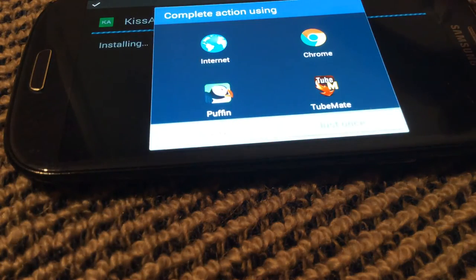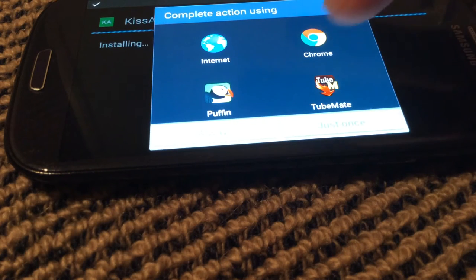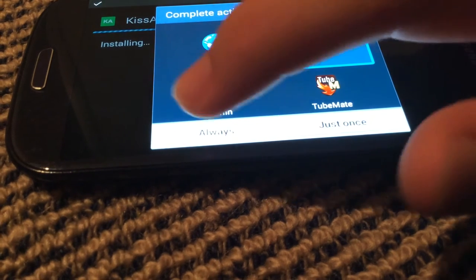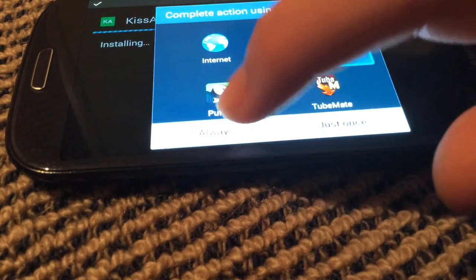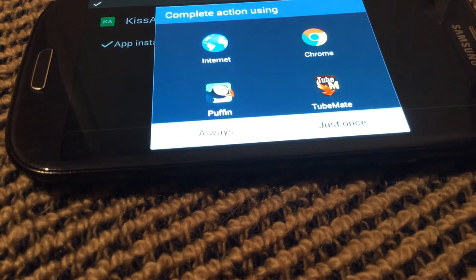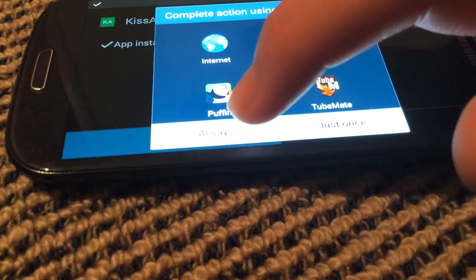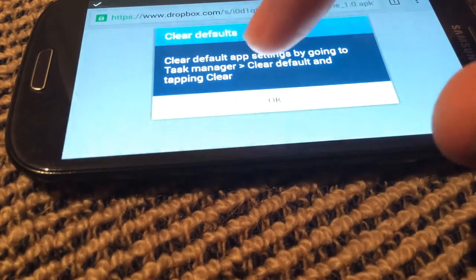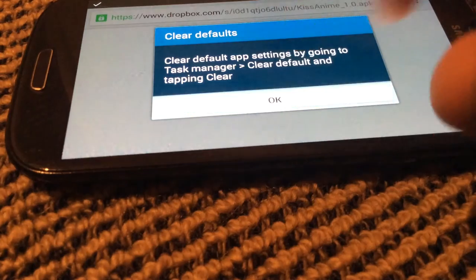Then it's going to ask you to do this. You just go to your favorite browser and select always, then hit okay.